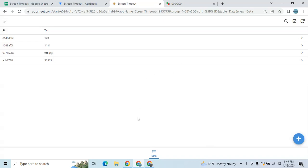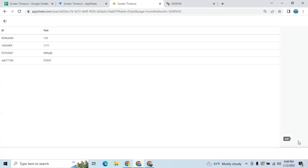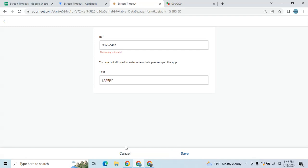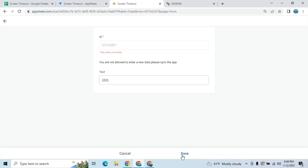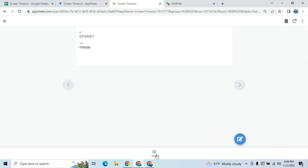This screen doesn't have any activity — I did not add or edit anything here. If I go to the plus sign, it's showing: 'You are not allowed to enter new data, please sync the app.' Even though there is a warning and the user tried to add, they cannot save it. Same goes with edit — they cannot edit anything here and cannot save, because there was no activity in less than one minute.